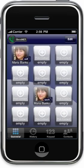Thank you for watching the Omniphone tour. And enjoy using Omniphone on the iPhone.